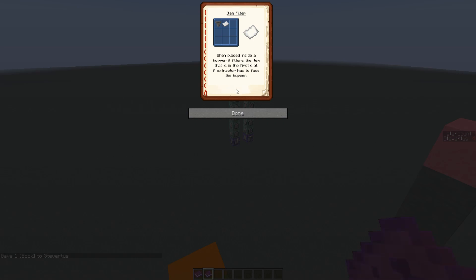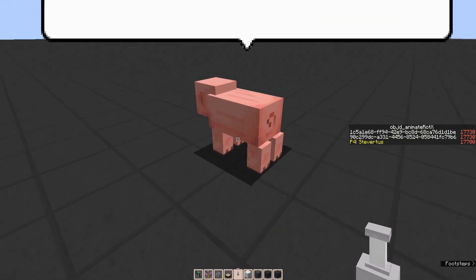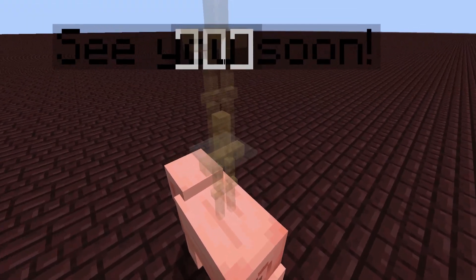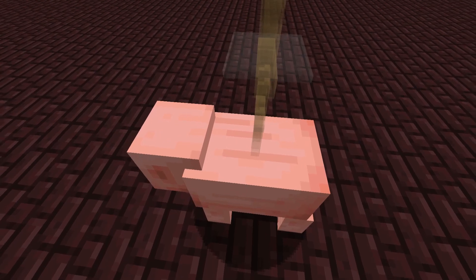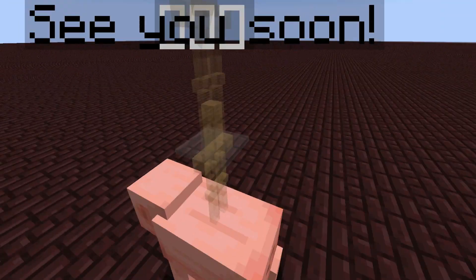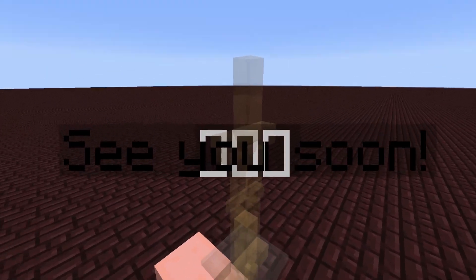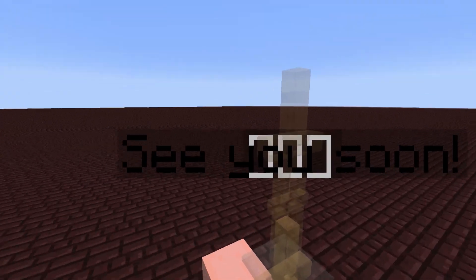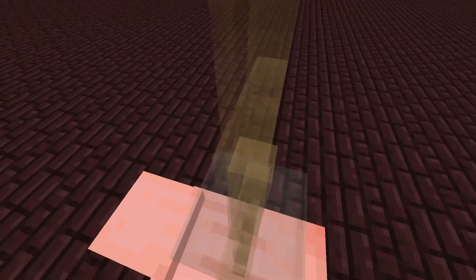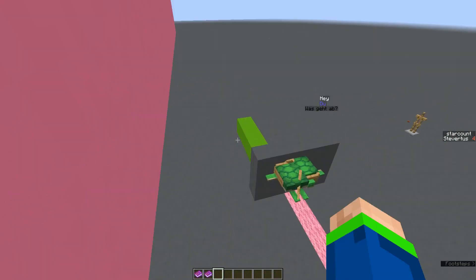The speech bubble on the pig is also done with custom fonts. Disabling the resource pack reveals two armor stands riding the pig — one displaying the speech bubble image and another displaying the lower text as its name. There's also a third armor stand with the marker property, which displays the second line of text at foot level, creating the two-line speech bubble effect.